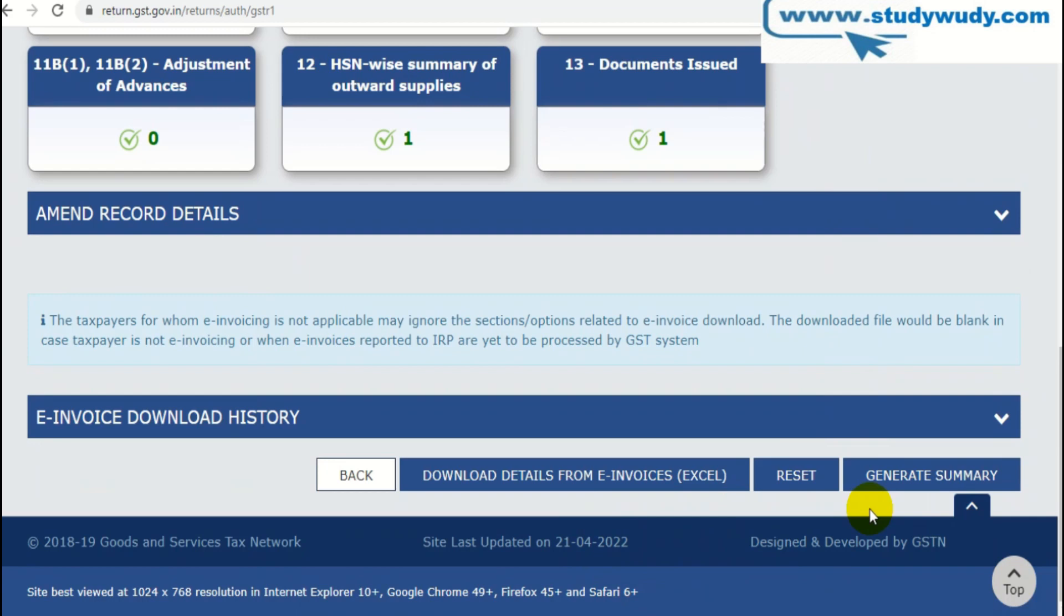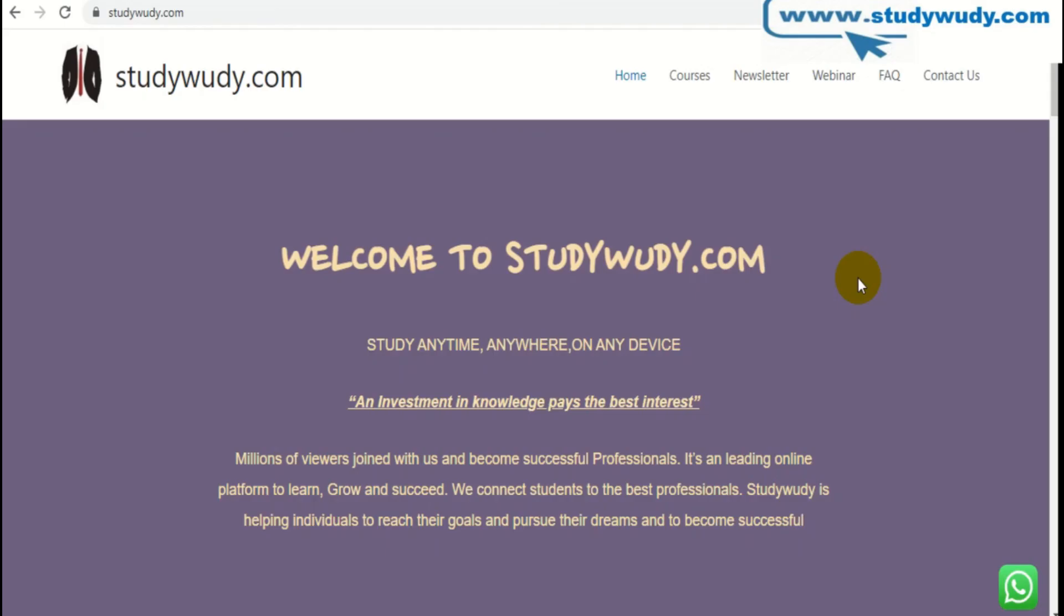Here I am going to show you the return. I have added all the data. I am going to click on generate.